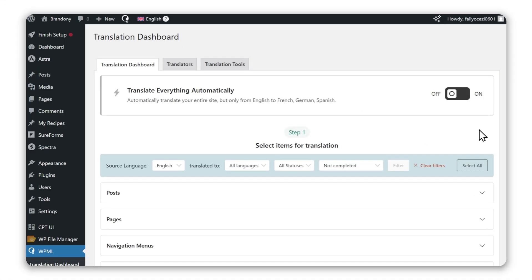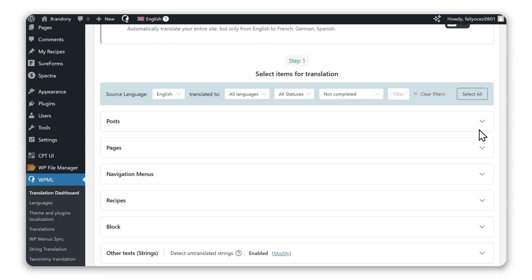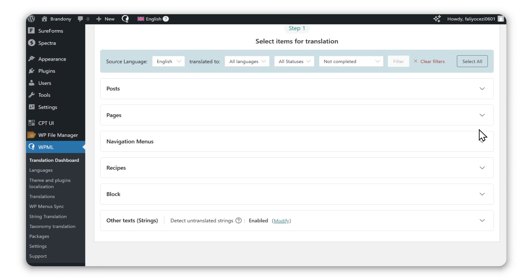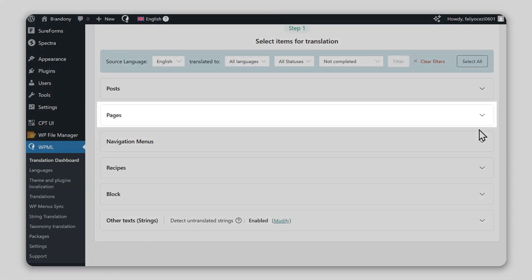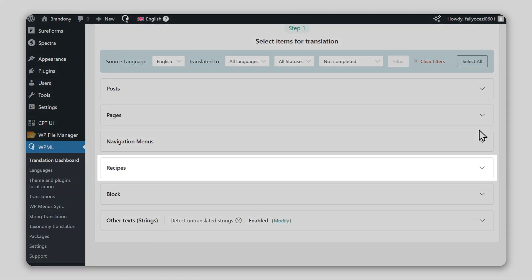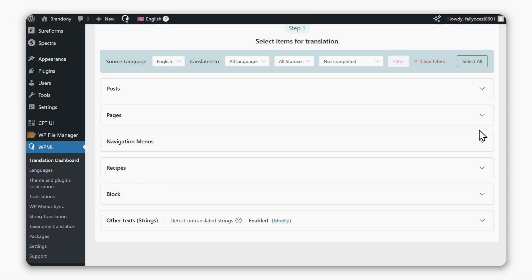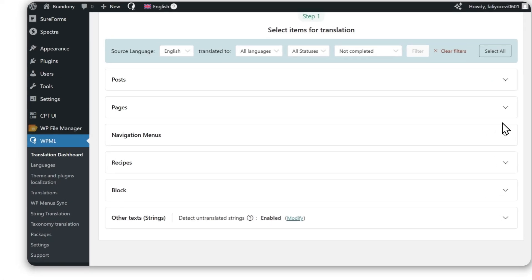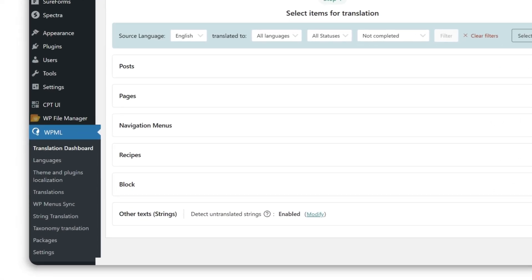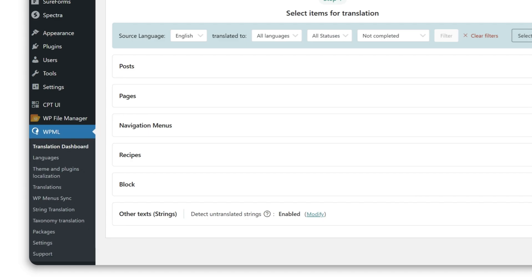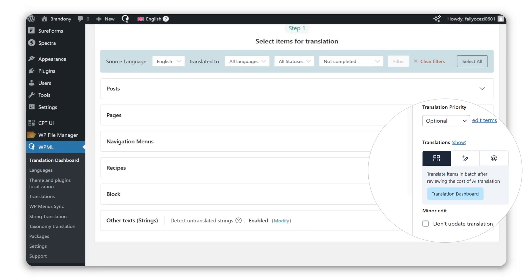WPML's Translation Dashboard lets you translate any content on your site, including pages, posts, custom post types, and strings. There are two ways to access the Translation Dashboard: under the WPML Admin menu, or on the right sidebar of the WordPress editor.